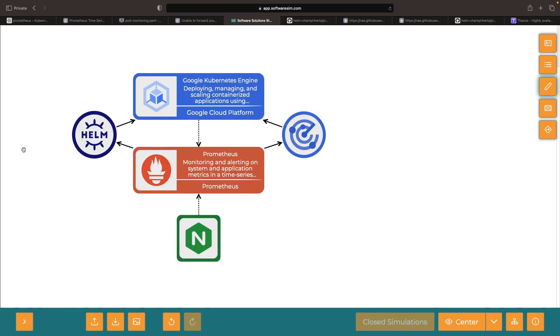We hope this video has been insightful and we've included the diagram file and YAML configurations in a GitHub repository. The link can be found in the video description. We welcome your questions in the comments section and, as always, please enjoy responsibly.